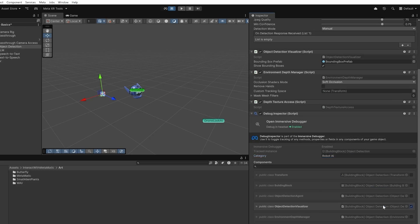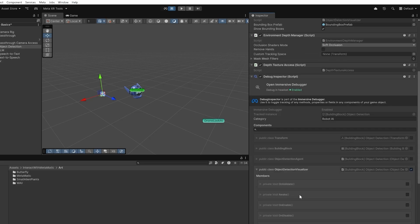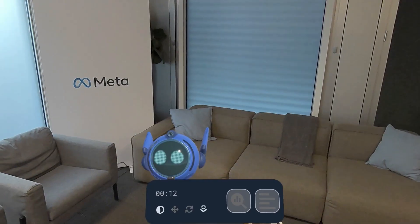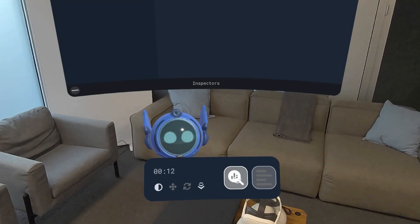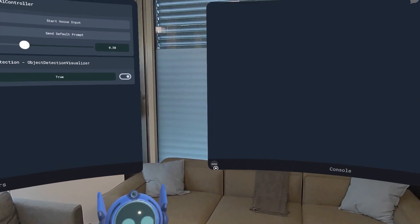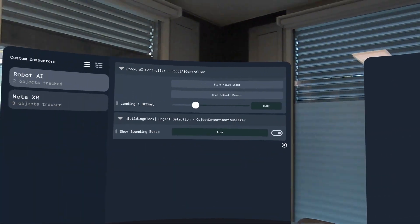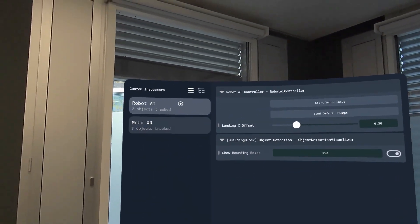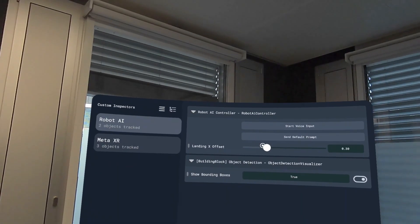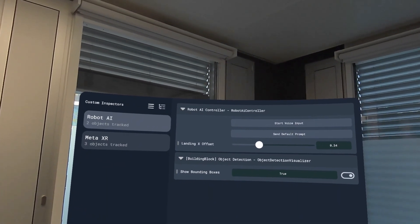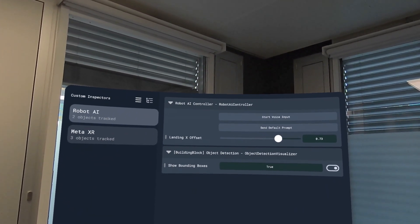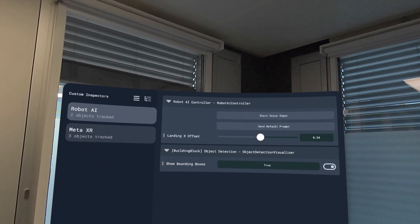I also want to be able to turn off the bounding box visuals from the object detection visualizer. After deploying, you'll see a floating control bar. Open it and under Robot AI, the Immersive Debugger turns start microphone into a button, landing offset into a slider, and bounding box visuals into a toggle. Perfect!